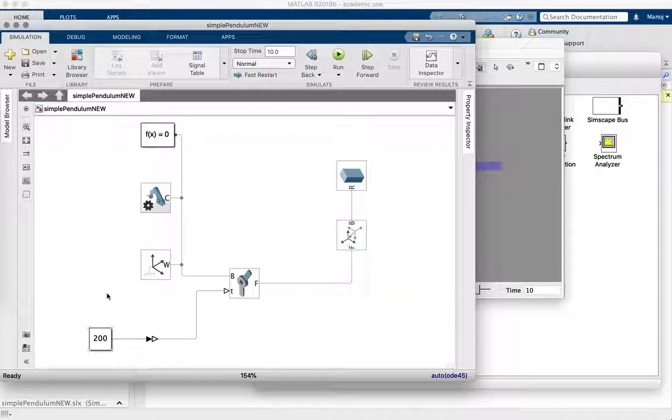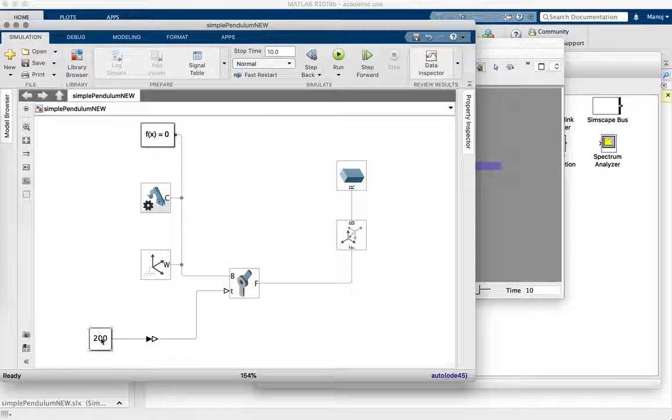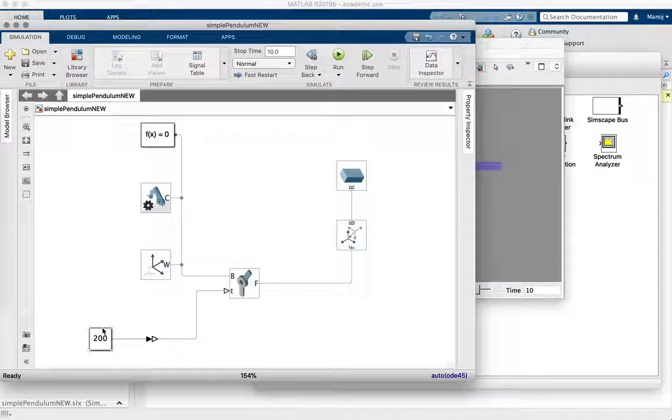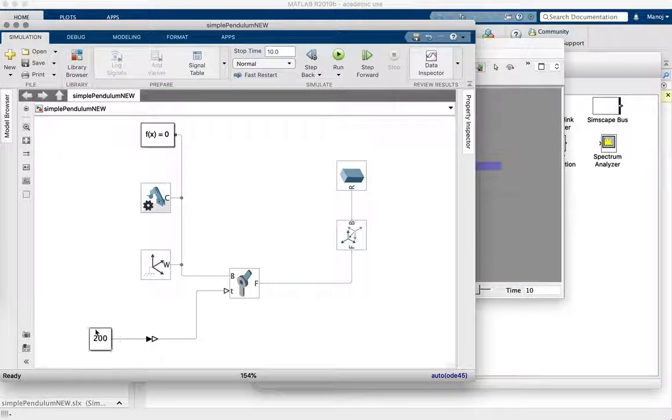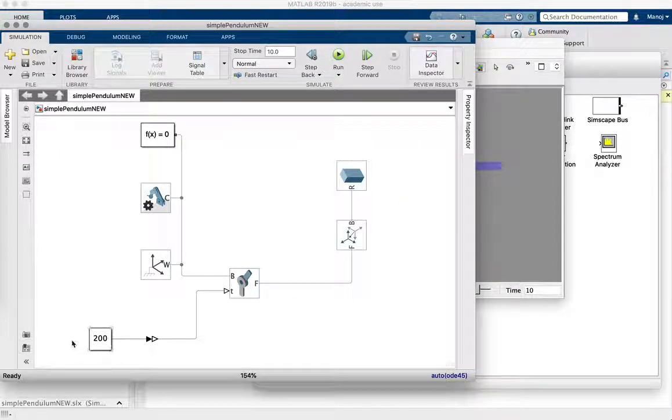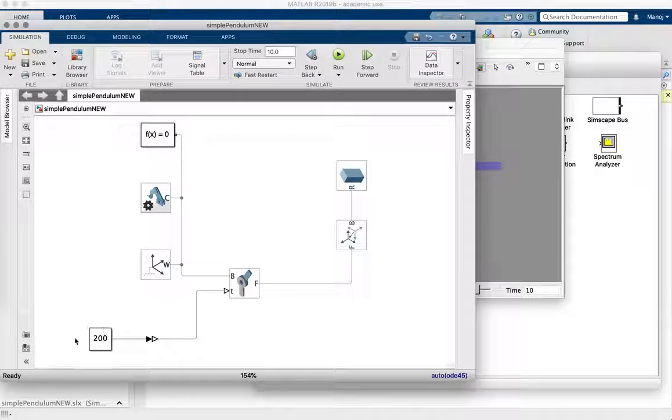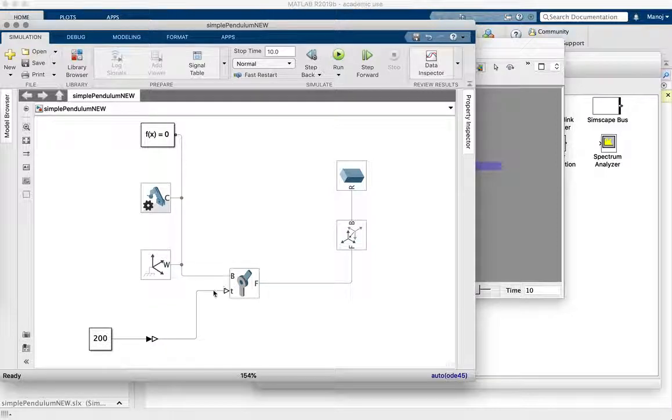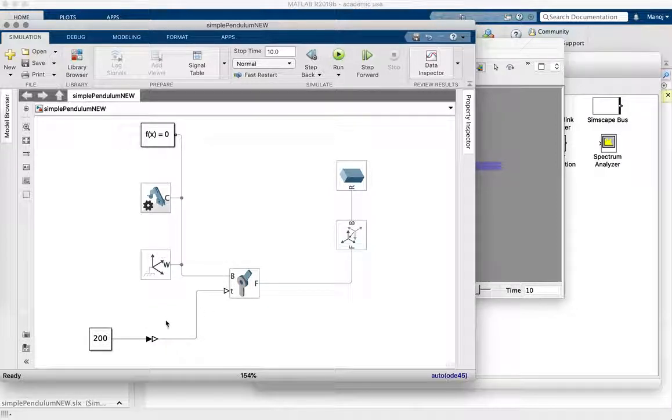And then if you wanted some sinusoidal or cosinusoidal or more complicated time function, function of time here, you can just use other Simulink blocks, or you can even write a MATLAB function to provide a time varying input to this torque. So that's it.